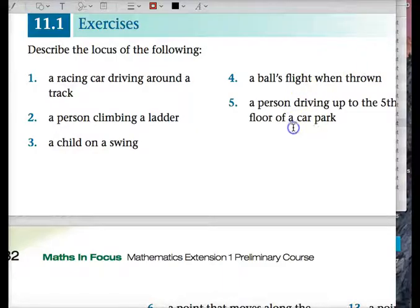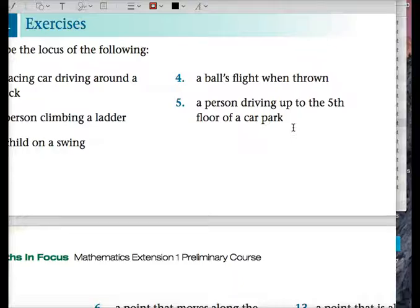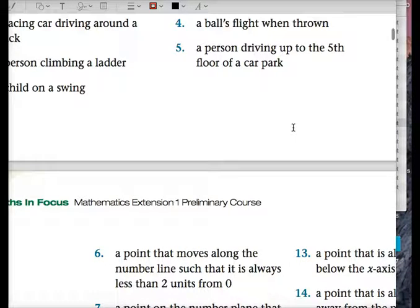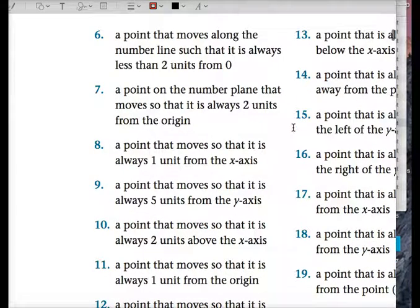A person driving up to the fifth floor of a car park — it's like a spiral. The locus is the shape that the point follows along a path.